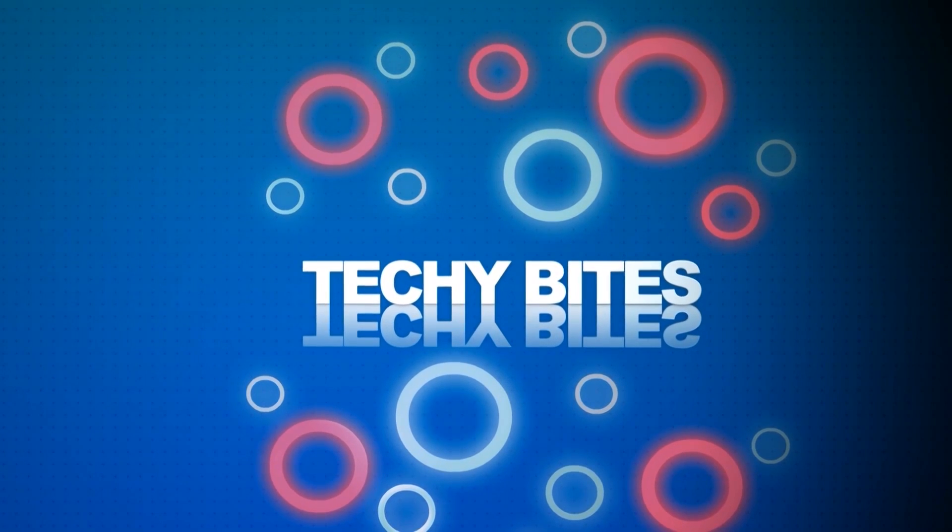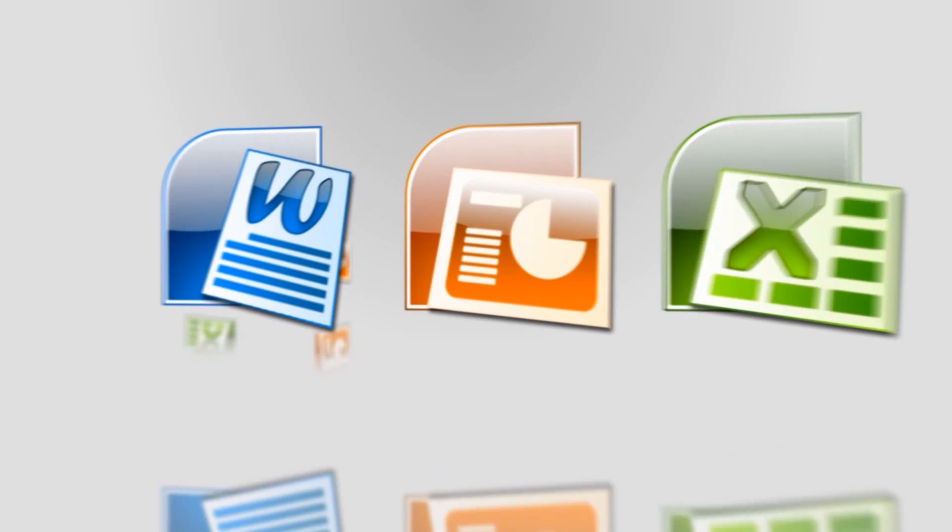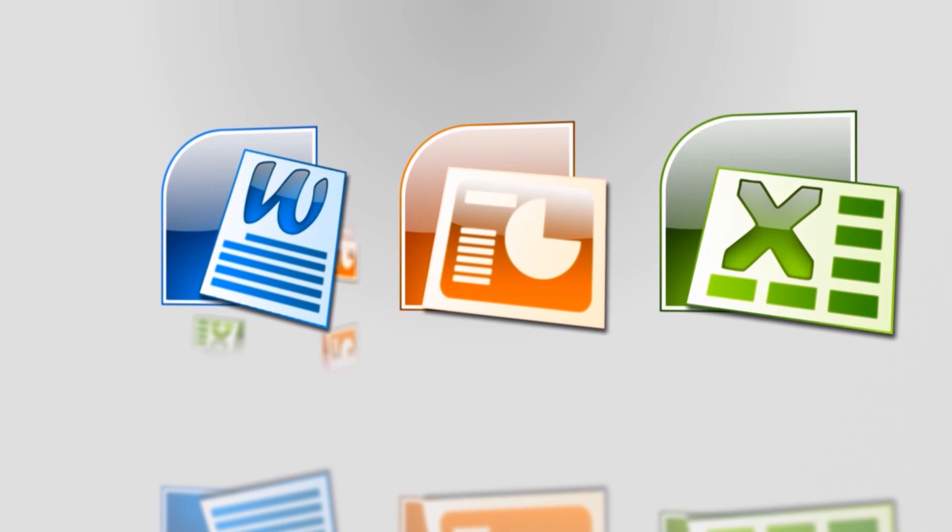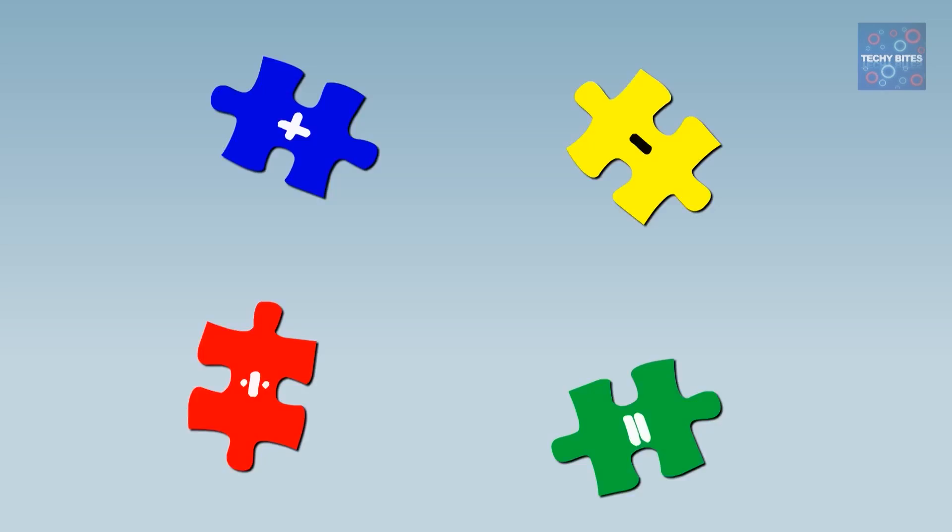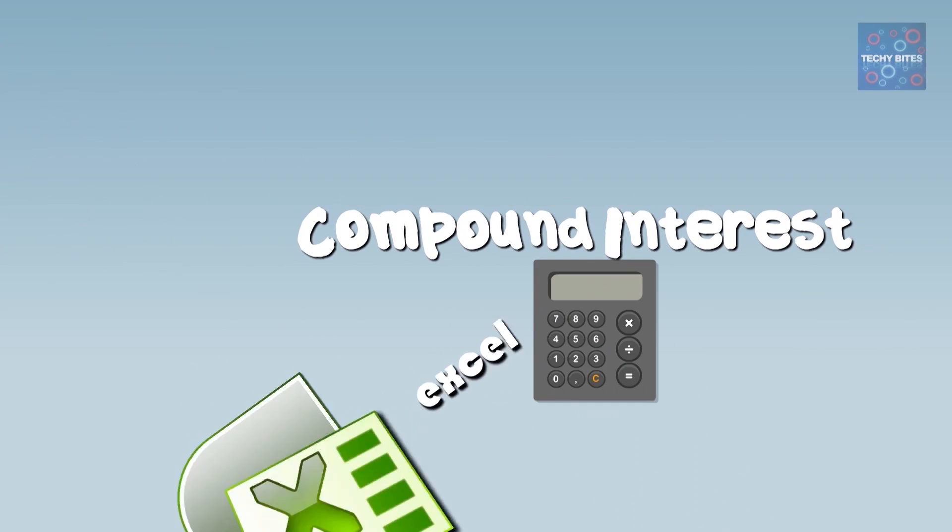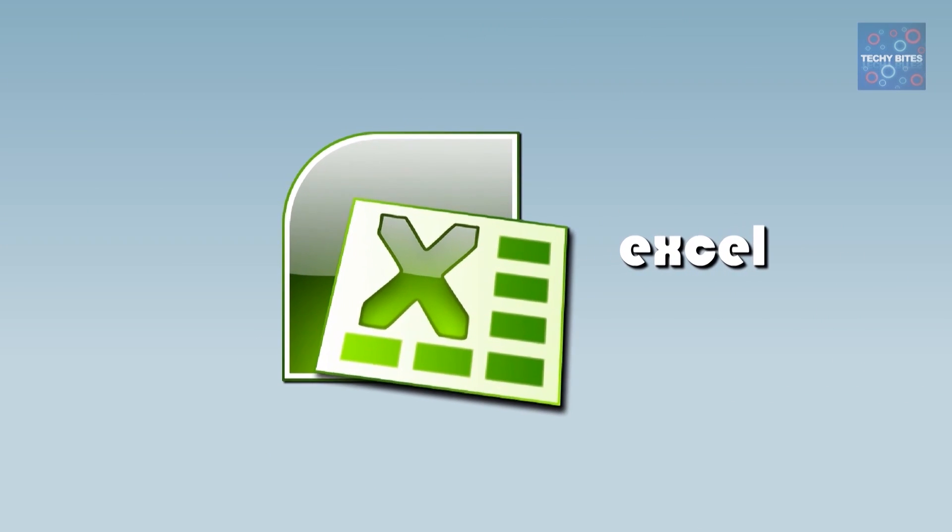Welcome to Techiebytes, where we teach you how to use Windows Office programs. Today we're calculating compound interest using Excel.